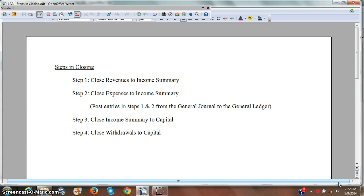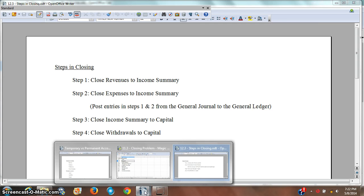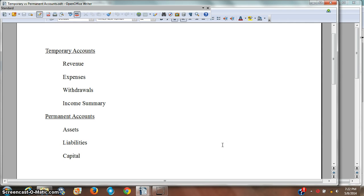In this video, I'm going to demonstrate how to close accounts. At the end of an accounting cycle, it's important to close out certain accounts so that at the beginning of the accounting cycle, you'll start out fresh and ready to go. We've discussed the reasons for that previously, but for now, we'll just talk about how to do that.